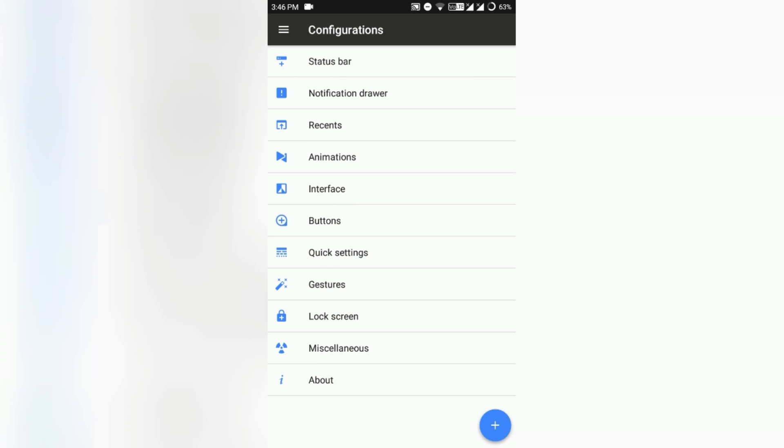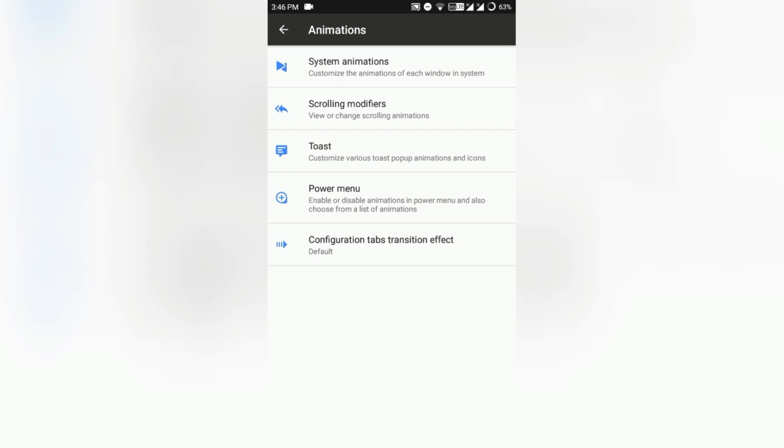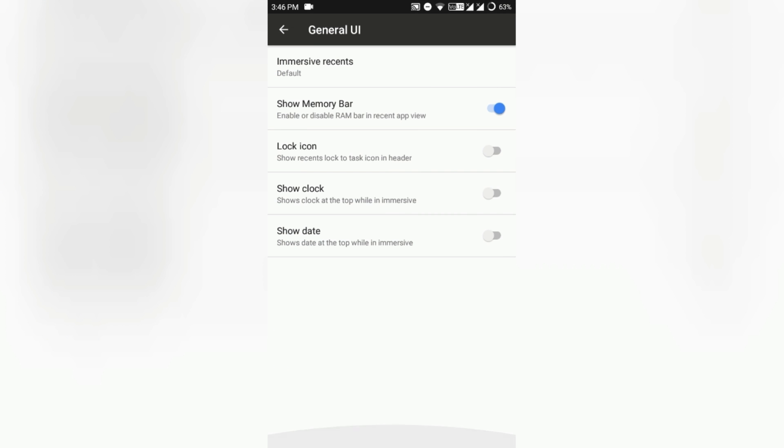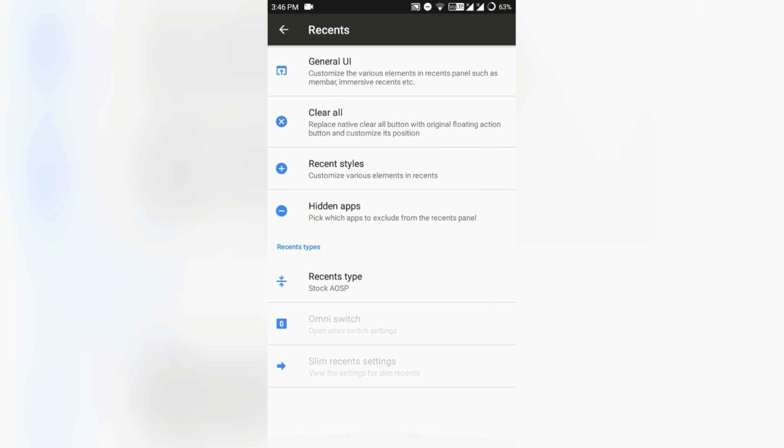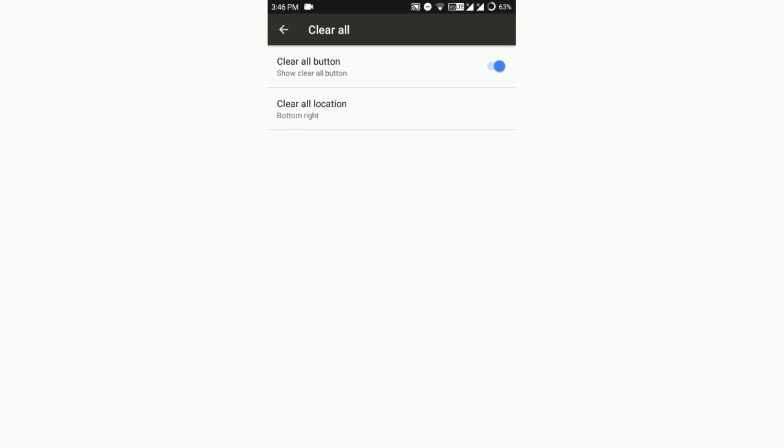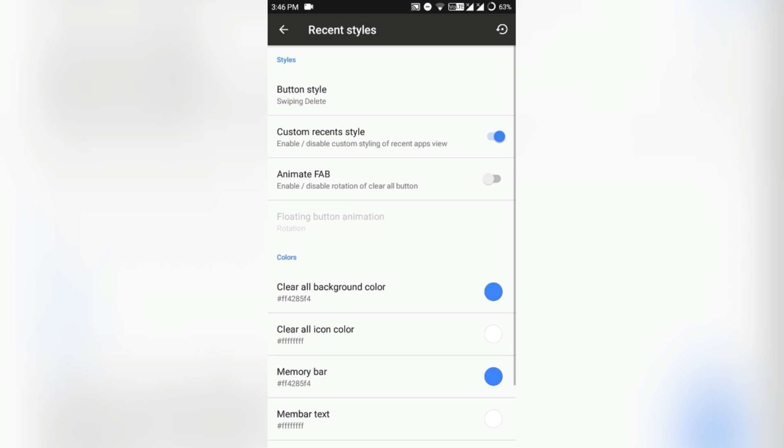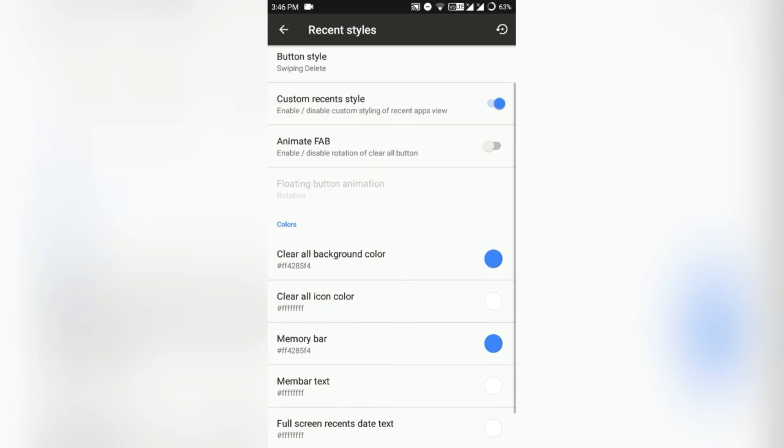Then comes the Recents tab. There's a General UI, you can also customize the clock, clock icon, show date and memory bar also. The clear all button, you can also tweak that. Obviously the recent tab and clear all button style, you can also customize that.